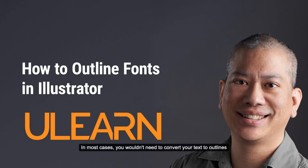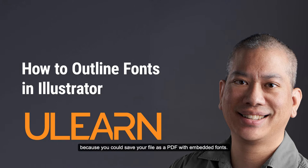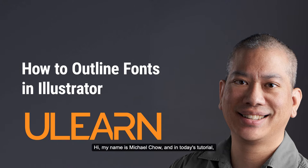In most cases, you wouldn't need to convert your text to outlines because you can save your file as a PDF with embedded fonts. Converting text to outlines is easy in Illustrator. Hi, my name is Michael Chow and in today's tutorial we will learn how to convert text to outlines in Illustrator.